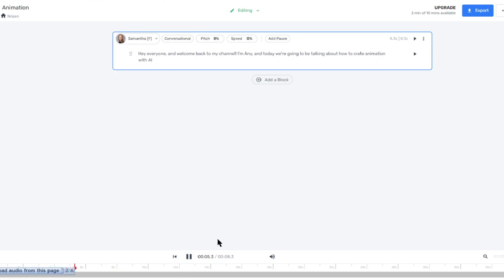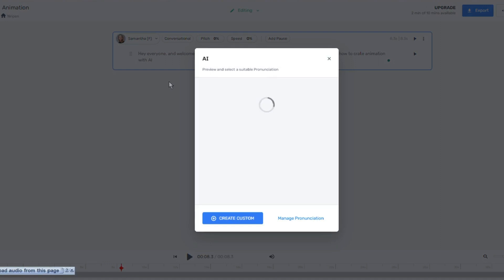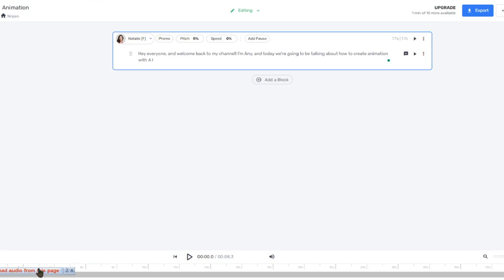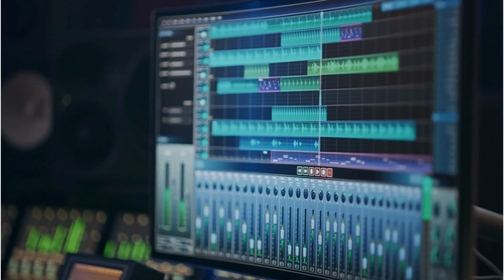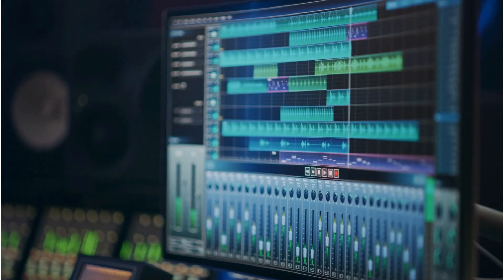But before we download it, it's essential to preview the voiceover and make any necessary adjustments to the speed, pitch, or pronunciation. After reviewing and fine-tuning our audio, click on the Export button. Voila! Our voiceover is now ready for the next step.